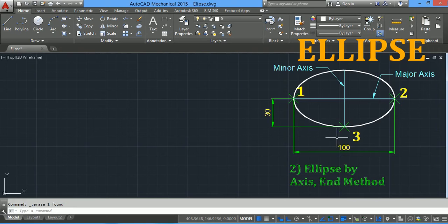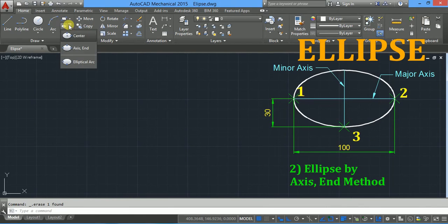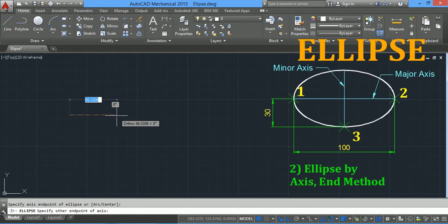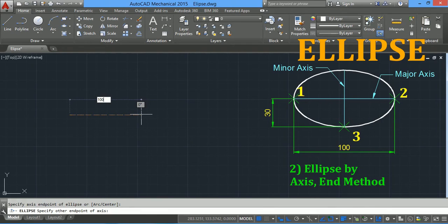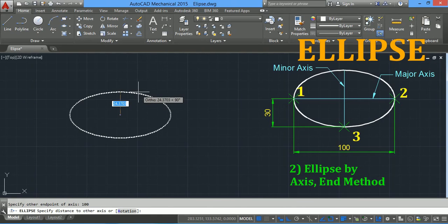Now we will see the ellipse by axis end method. Here you have to specify three points: the first two points are the start point and end point of the major axis, and the third point is the endpoint of the minor axis. Take the axis end option, specify the first point of the major axis, then type 100 mm for the end of the major axis and press Enter.